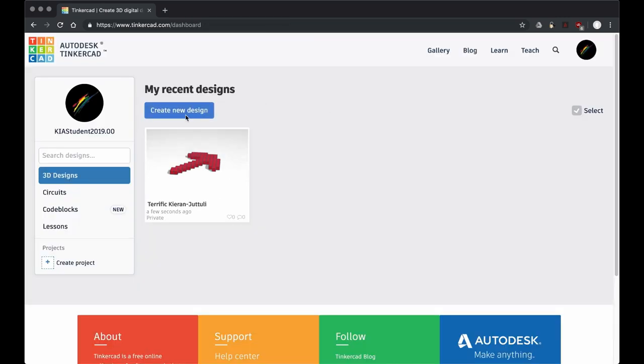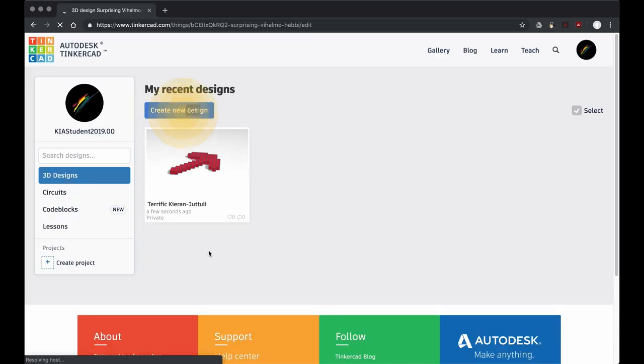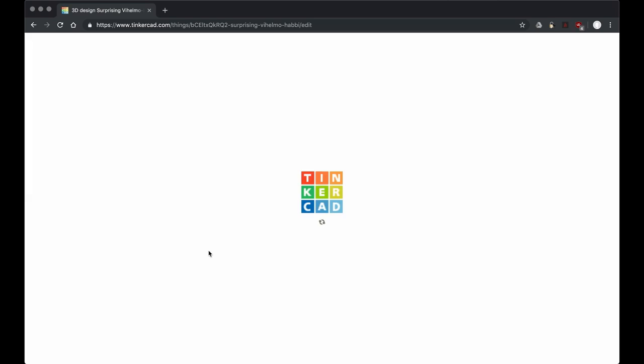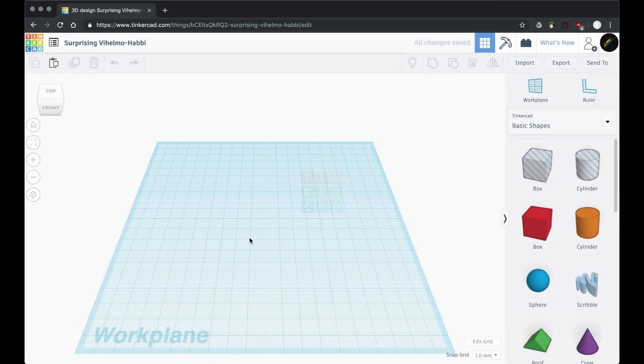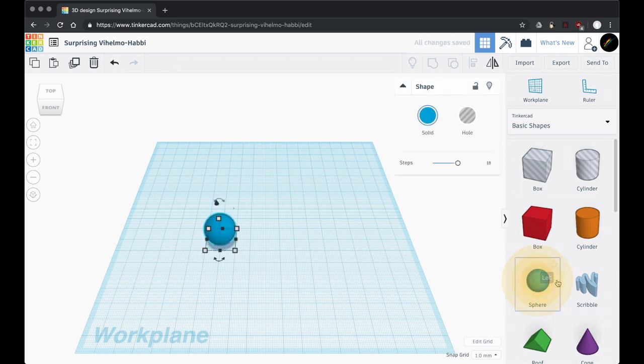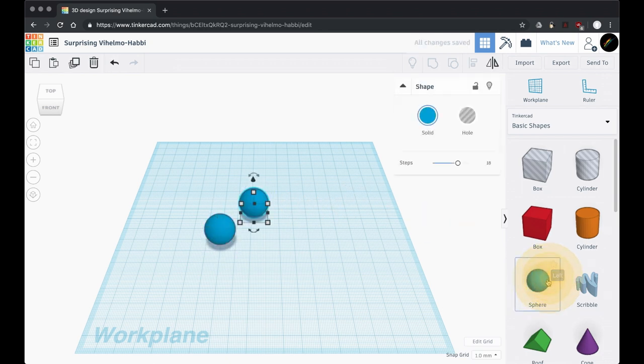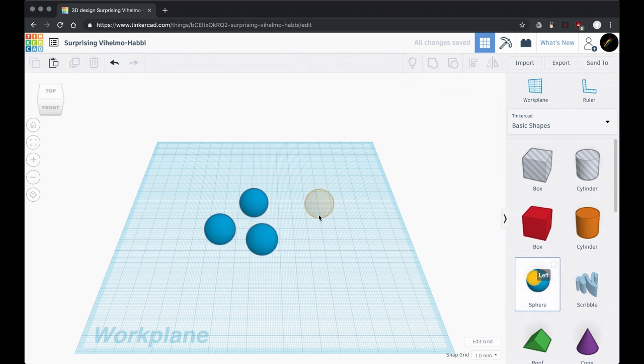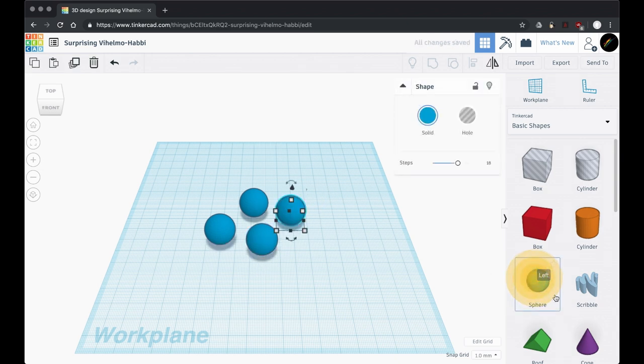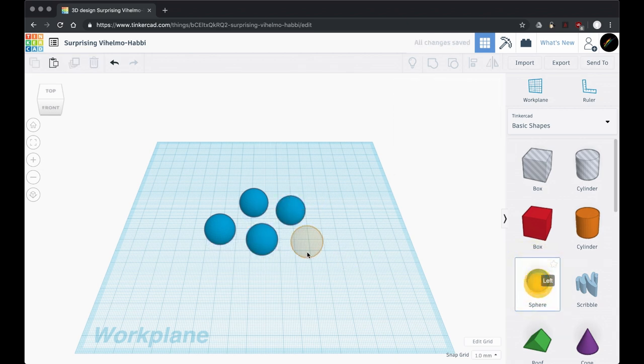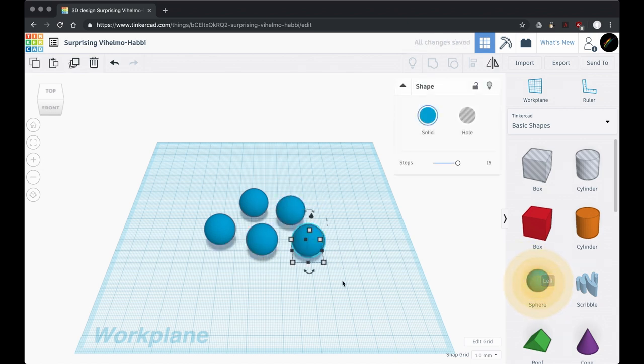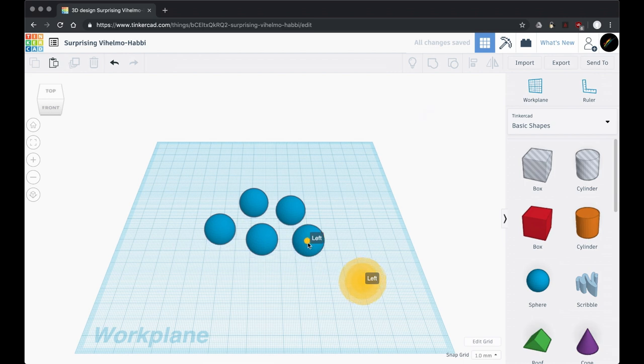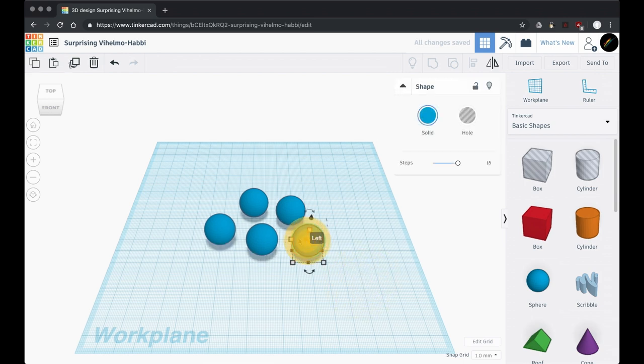Time to learn something new, so let's go ahead and create a new design. We're going to learn about color this time. To do that, let's pull out some spheres because we're going to pretend these are marbles.